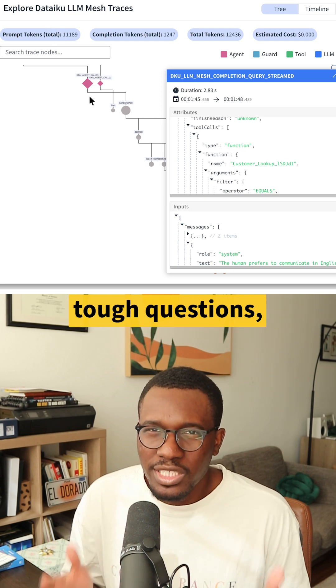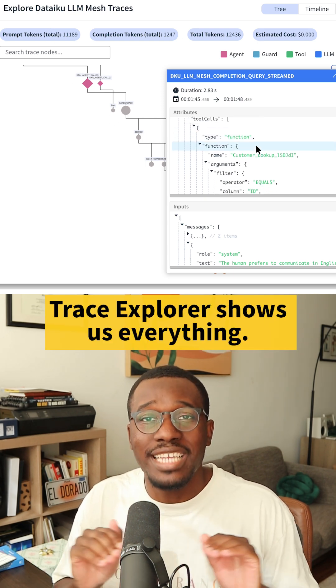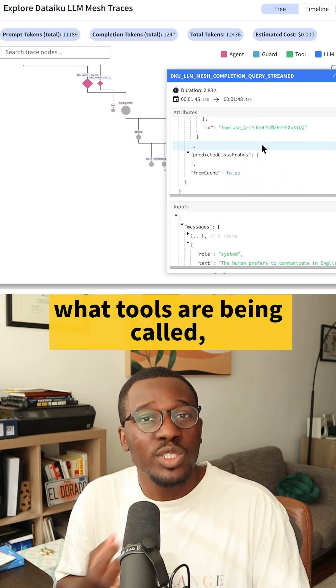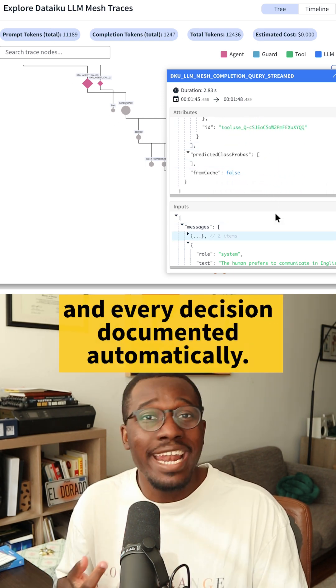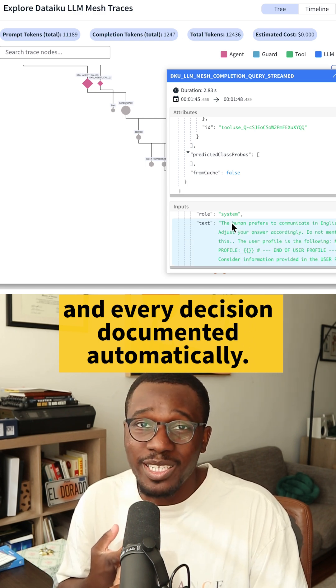When stakeholders ask those tough questions, Trace Explorer shows us everything. What data is being used, what tools are being called, and every decision documented automatically.